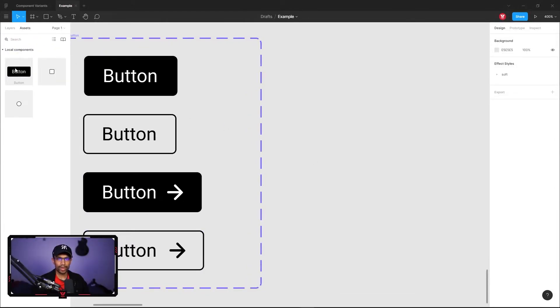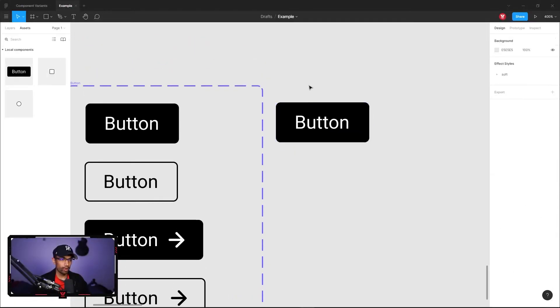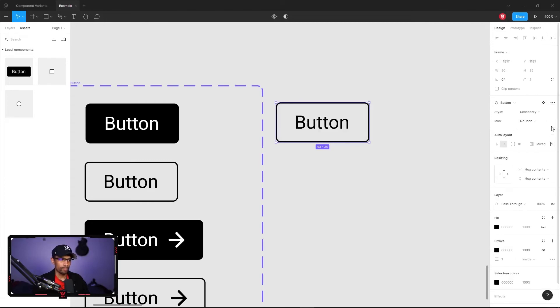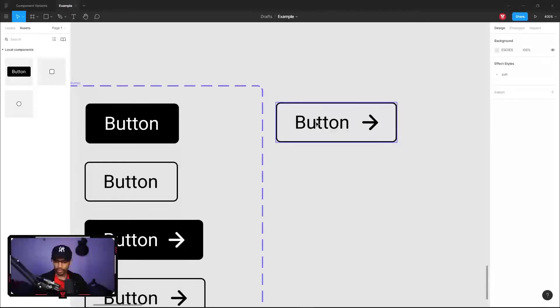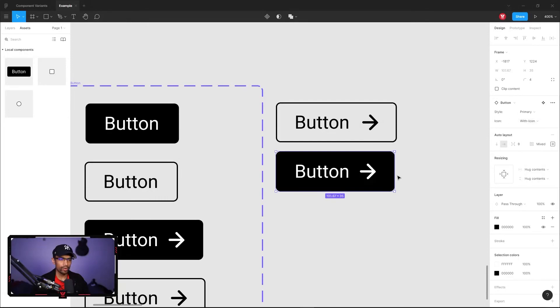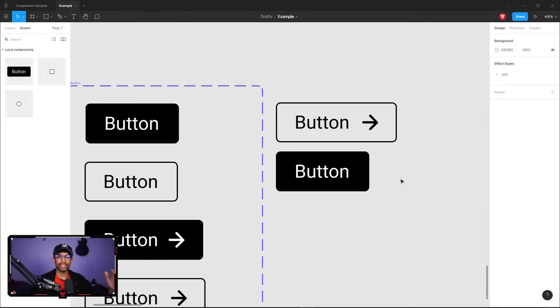Let's see how to actually use this within our designs. Go to the Assets panel and drop in a button — you can see a default one. To customize it, let's say I want a secondary button instead of primary — boom. And let's say I want an icon for this one too — set it to 'With Icon' — boom. Duplicate it: for this one let's change it to Primary with icon — there we go. And if I don't want the icon, just set it back to 'No Icon.' That's how quick and simple it is to create and use variants!